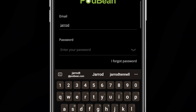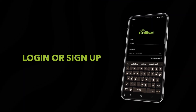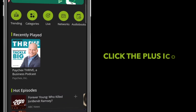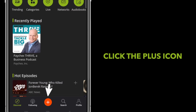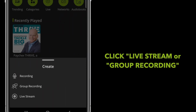First, you're going to create or log in to your Podbean account. Second, you're going to open the Podbean app and tap the plus icon at the bottom of the screen, and select either the live stream or group recording button.